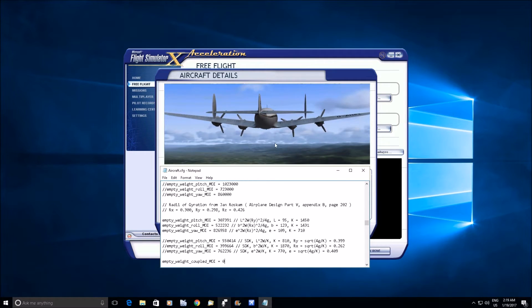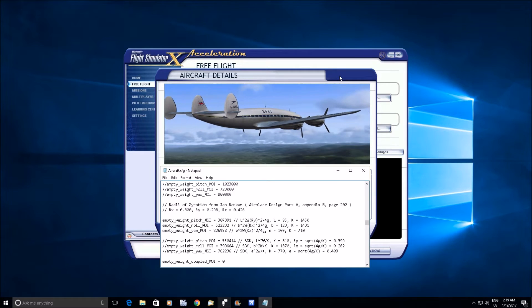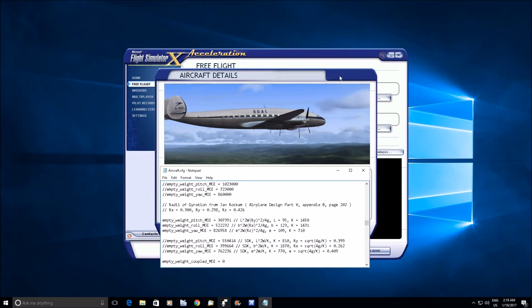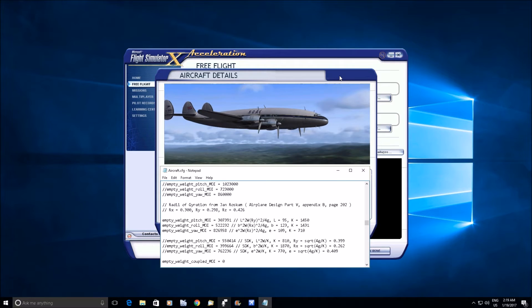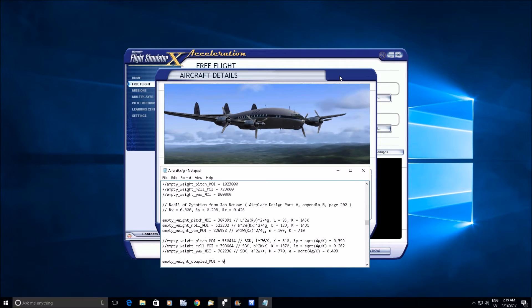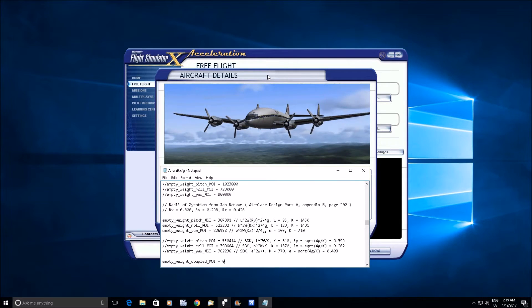Originally what I was going to do was the same thing that I did with the Comet. I was going to use the same source and just scale the values, but then I thought, you know what, I'm going to do some research, see if I can find a better source, and I'm glad that I did.